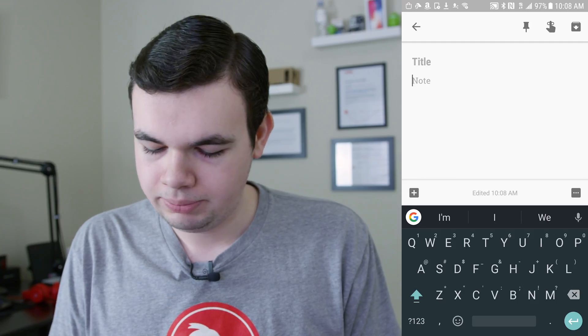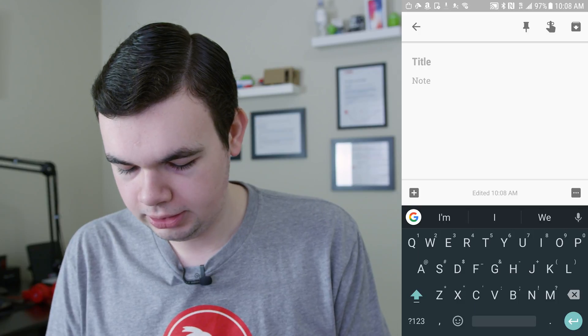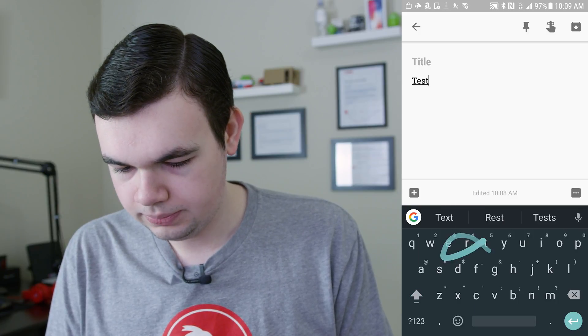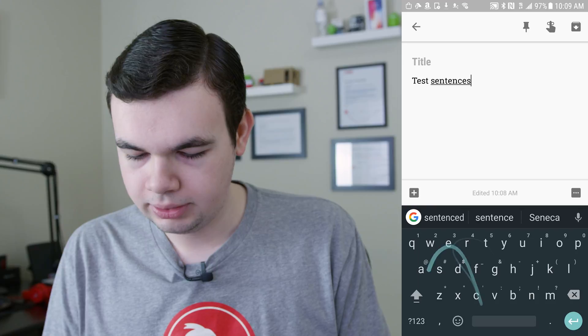The functionality is fairly similar, a little different, but anyway let's go ahead and get started. So we're going to go ahead and type something, I will just say test sentence — there we go.